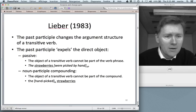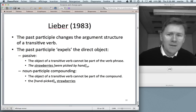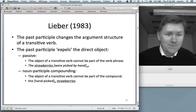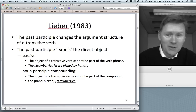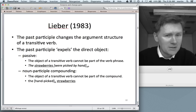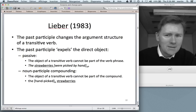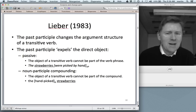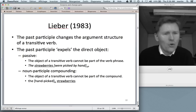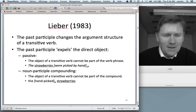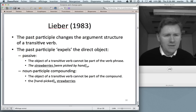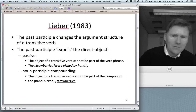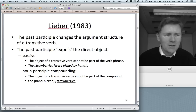People have thought about this long and hard. As early as 1983, Rochelle Lieber came up with a theory. She argues that the past participle does something specific to the verb's argument structure — it expels the direct object from its home. This is something that goes on not only in the compounding construction but also in the passive, so she found a generalization that would cover two phenomena with one stipulation.